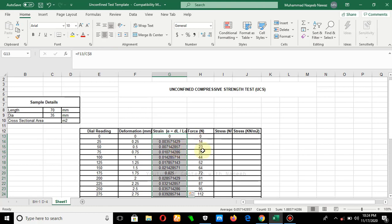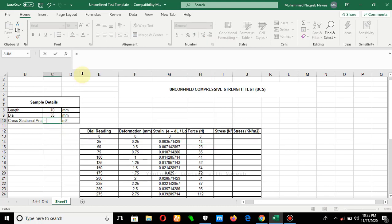These are the strain values. We also have the force values recorded from the observation during the test. The next step is to determine the axial stress, which is force per unit area. We need to have the cross-sectional area, so we will use the dimensions of this sample to find it.